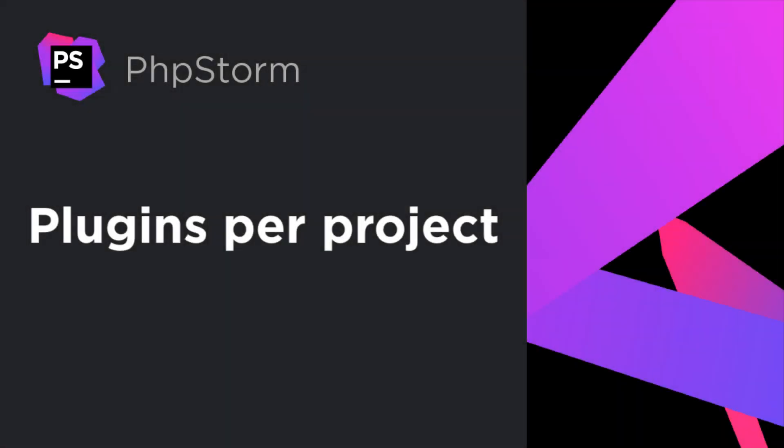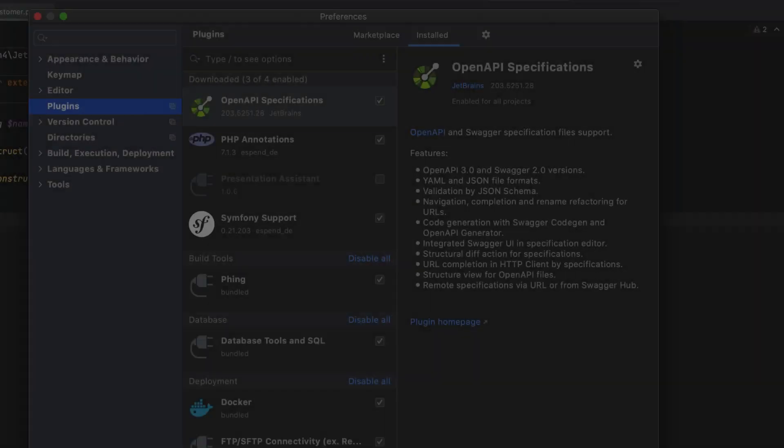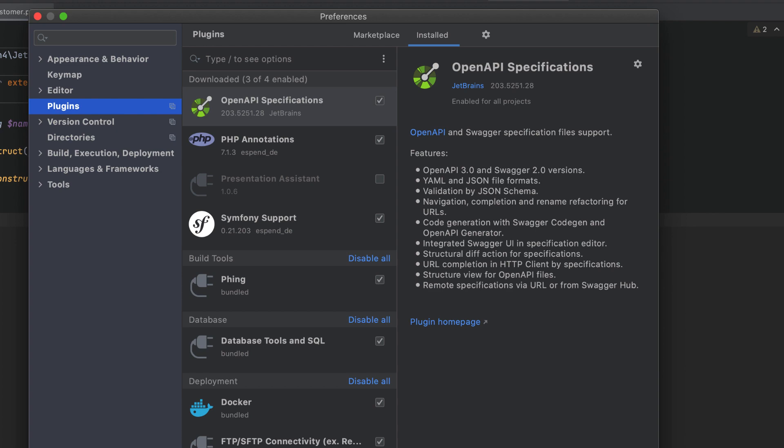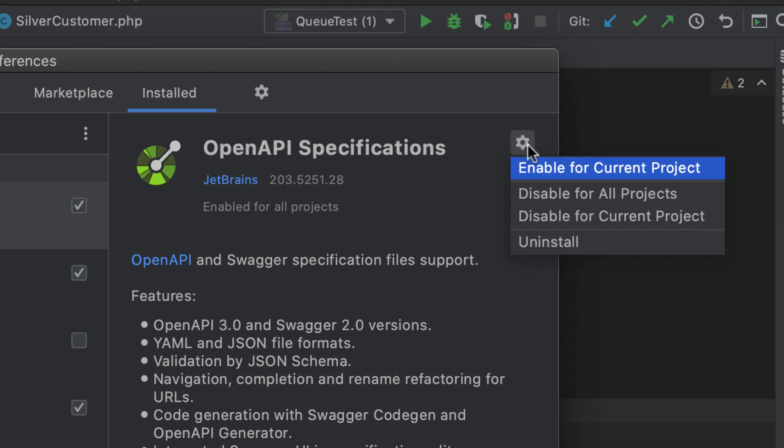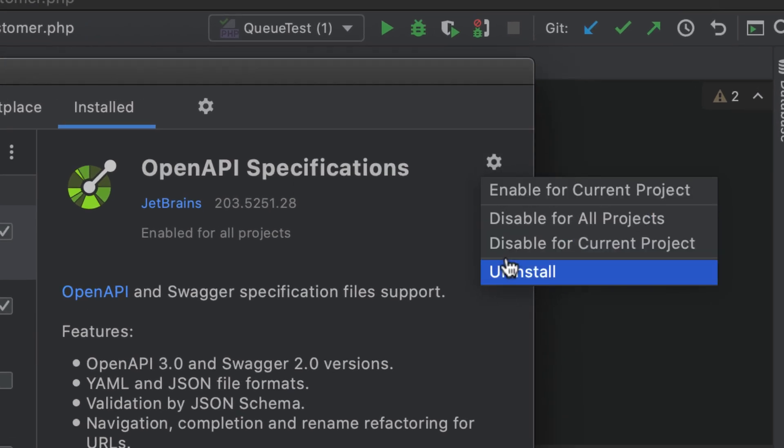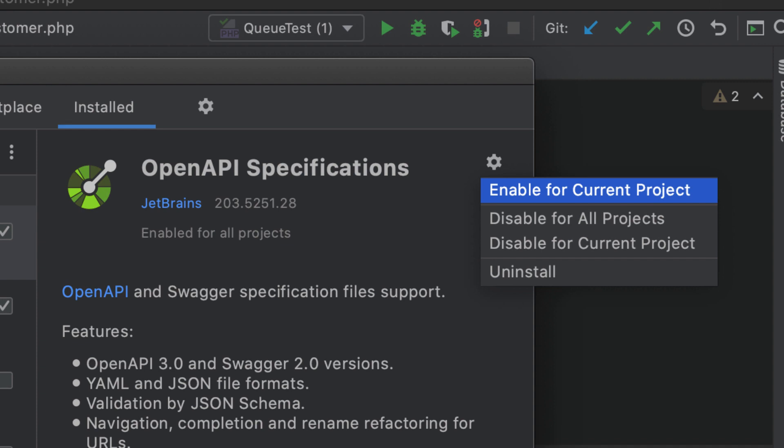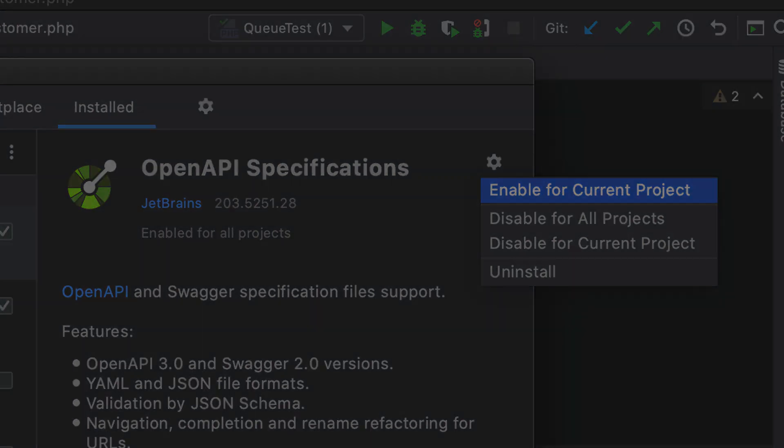We haven't forgotten about plugins either. In this version, you can enable them on a per-project basis. Under Preferences, Plugins, locate a plugin on the Install tab. Click the gear icon and choose whether this plugin should be available for all projects or just the current one.